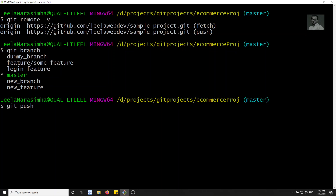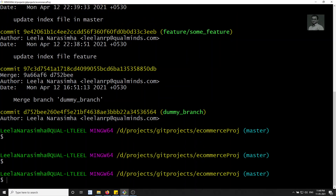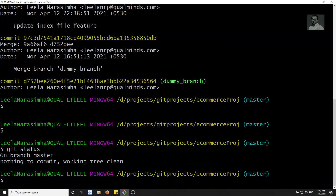The command is 'git push origin master'. Before pushing, let's check the log — these are all the commits present. If we check the status, there's nothing pending. So all these commits made up to now will be moved to the GitHub repository. The syntax is: git push, then the remote alias name 'origin', then the branch name 'master'.